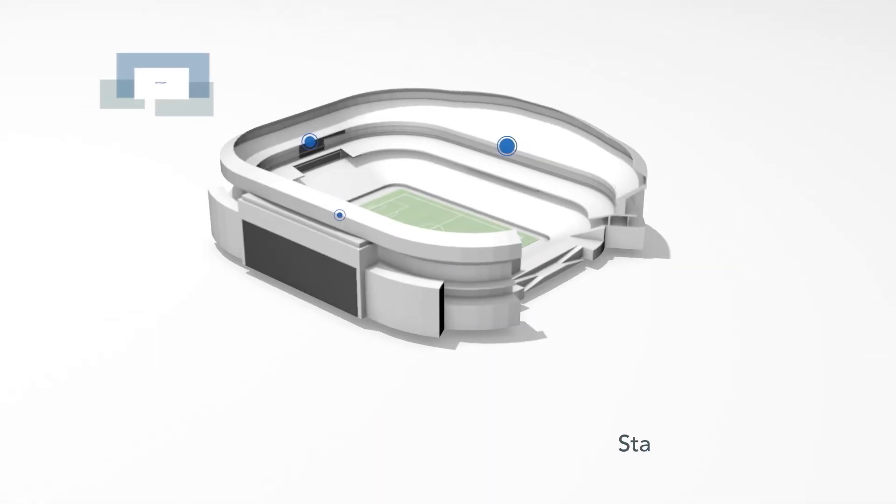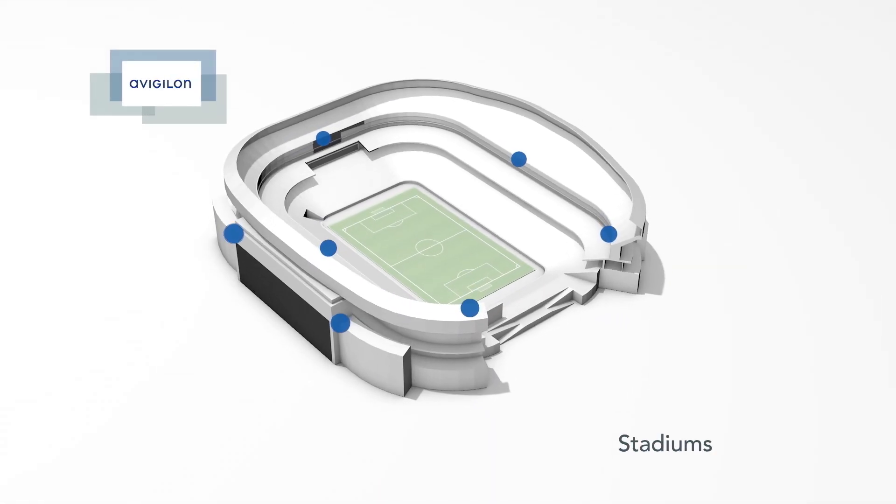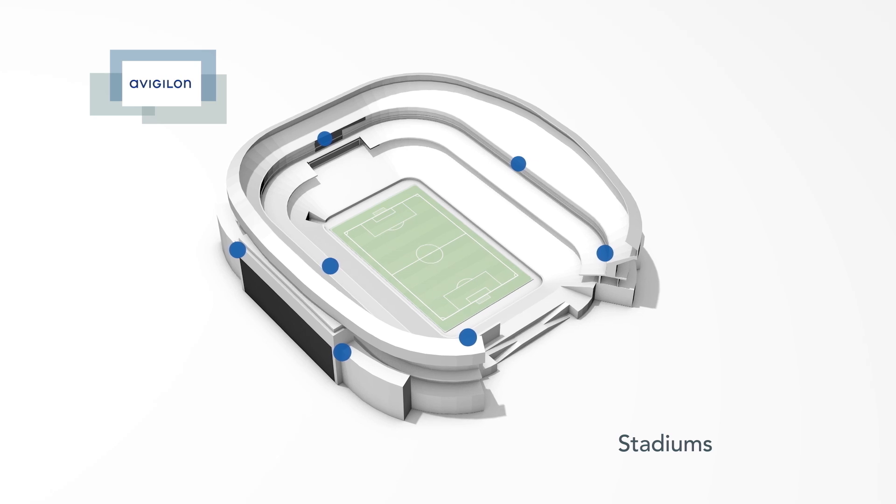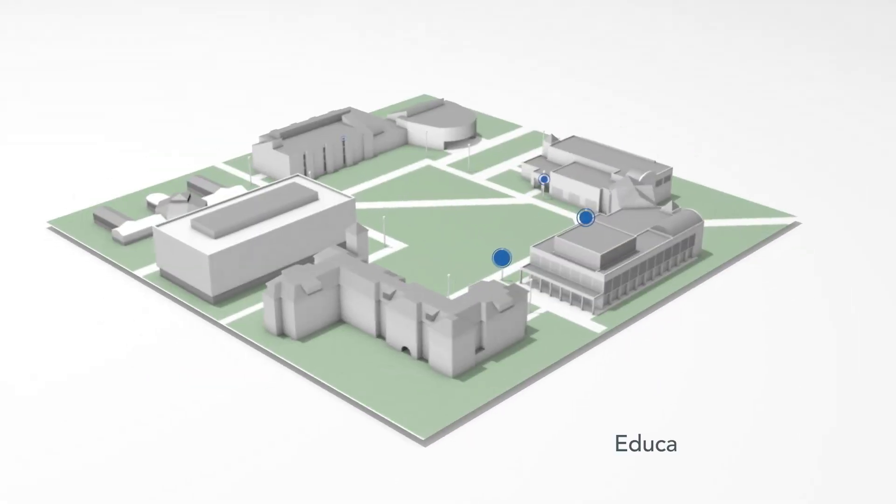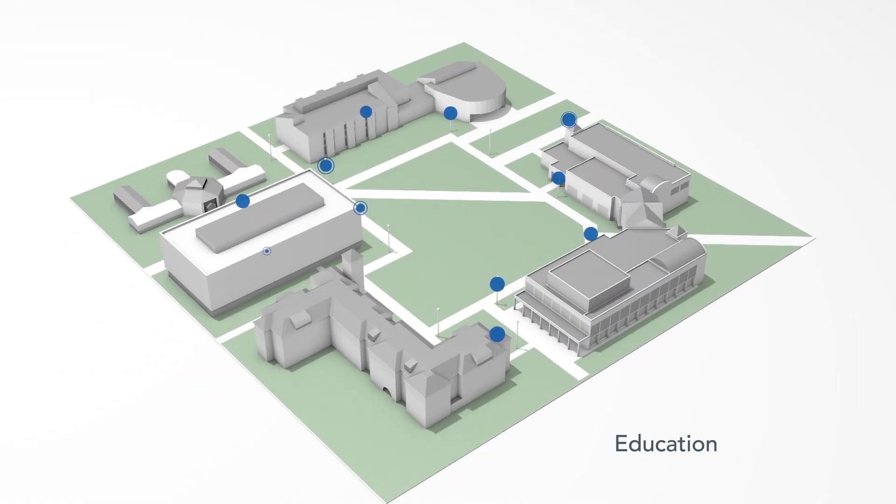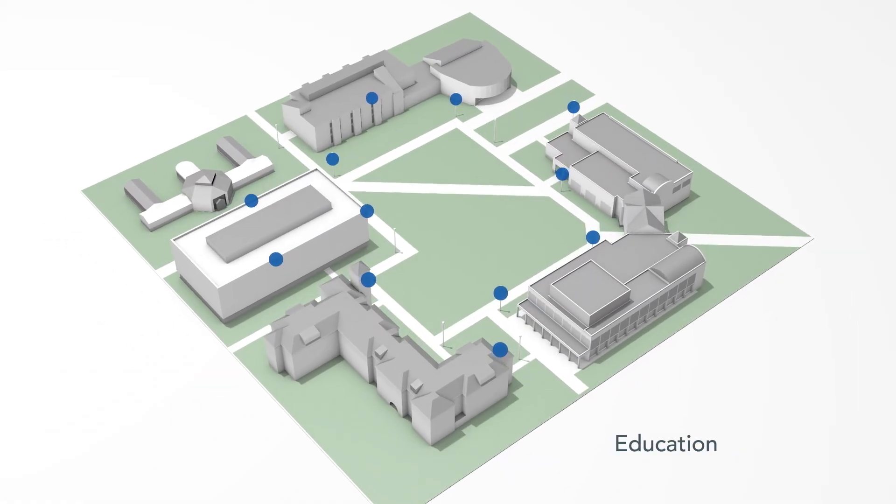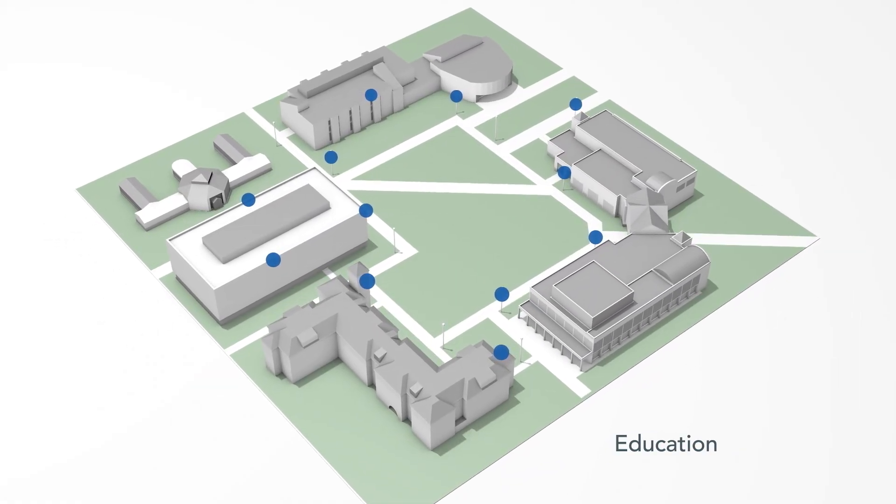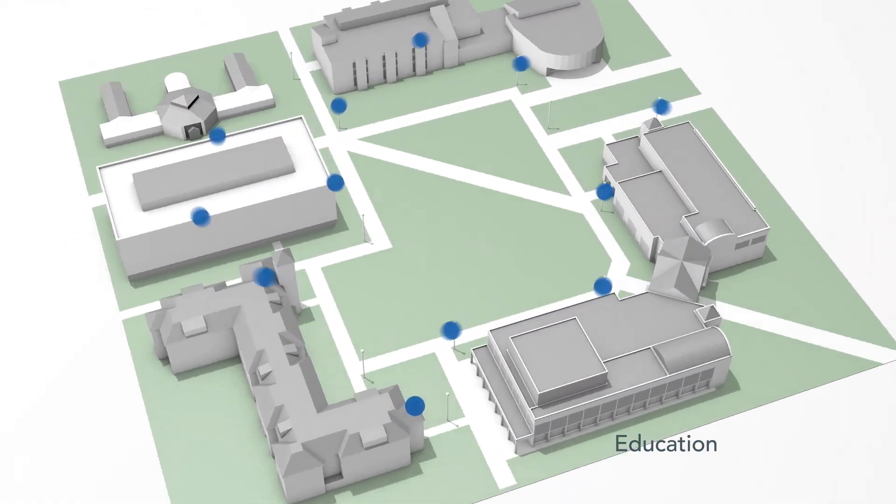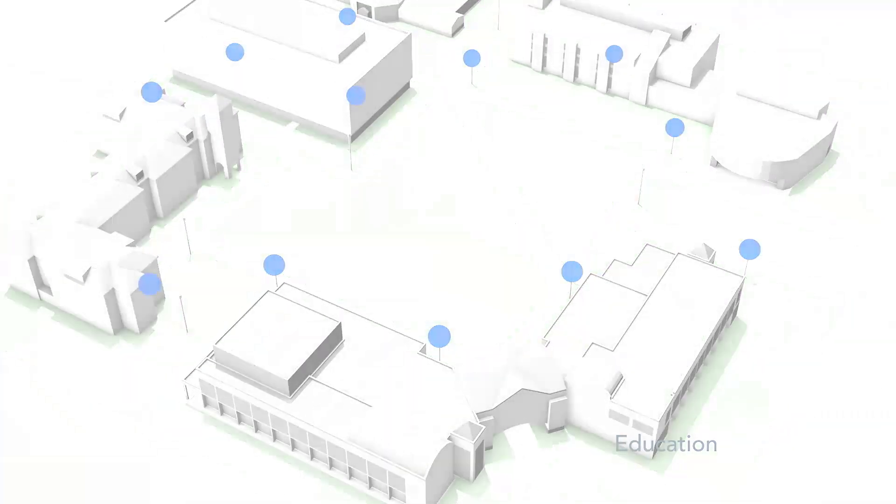Whether it's protecting thousands of spectators or preventing vandalism on campus, keeping people and property safe is no easy task. Our customers need to monitor, identify, and act to protect what matters to them.